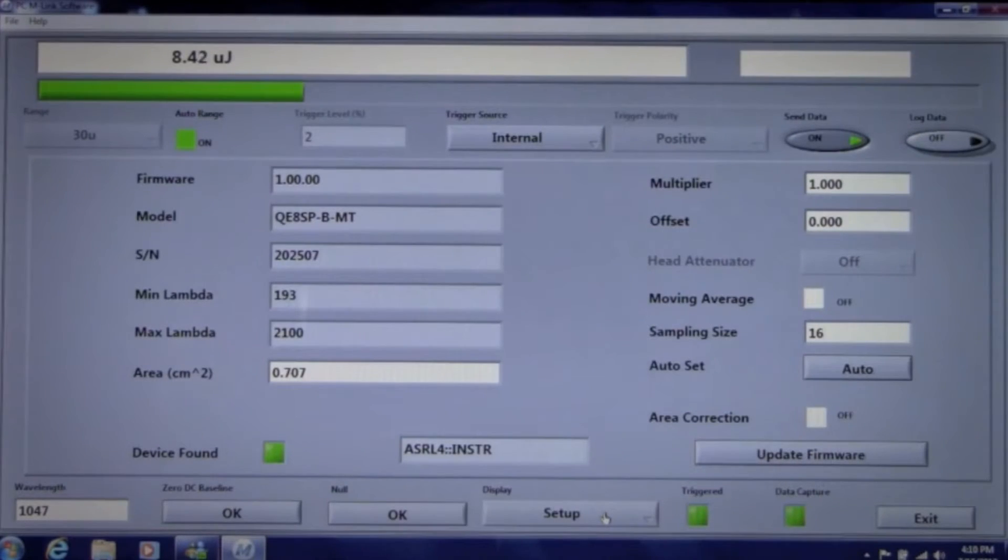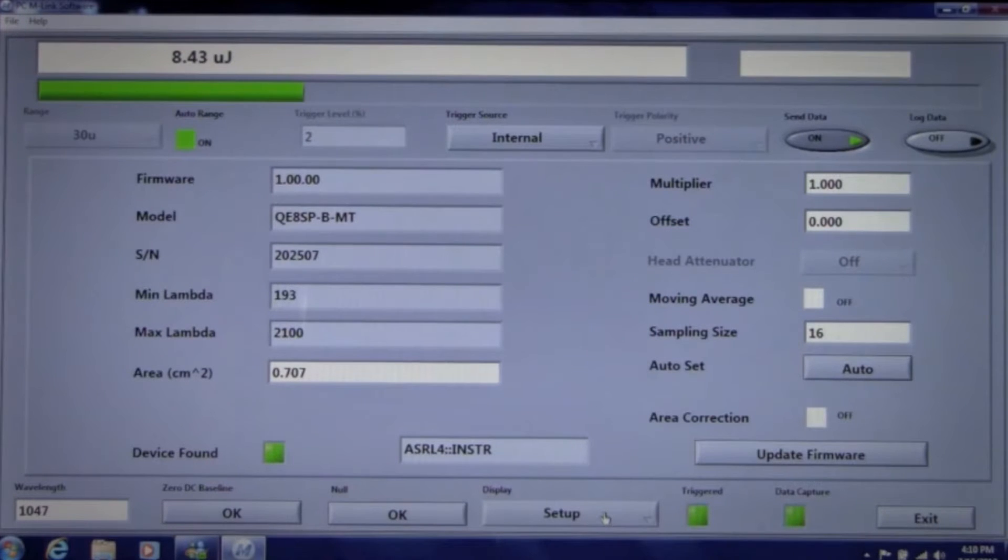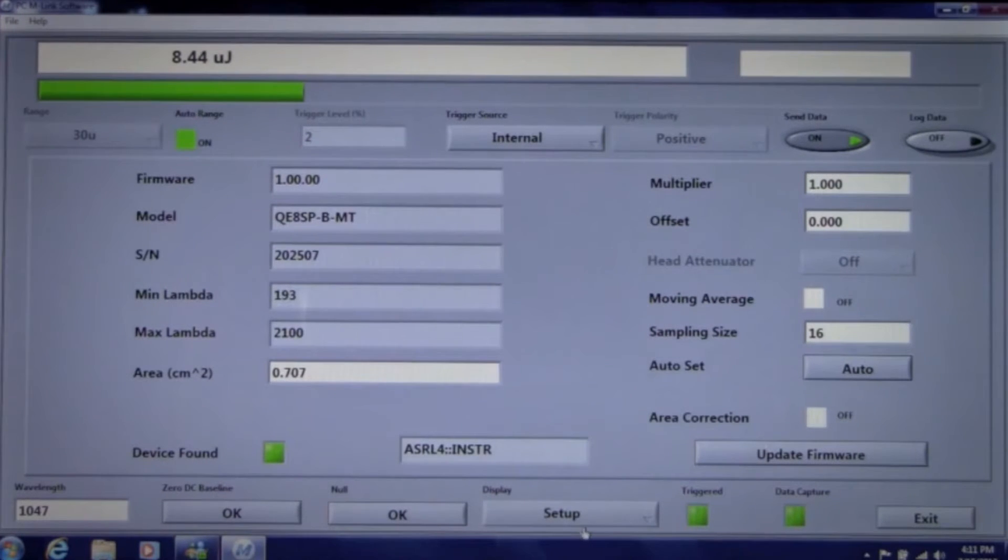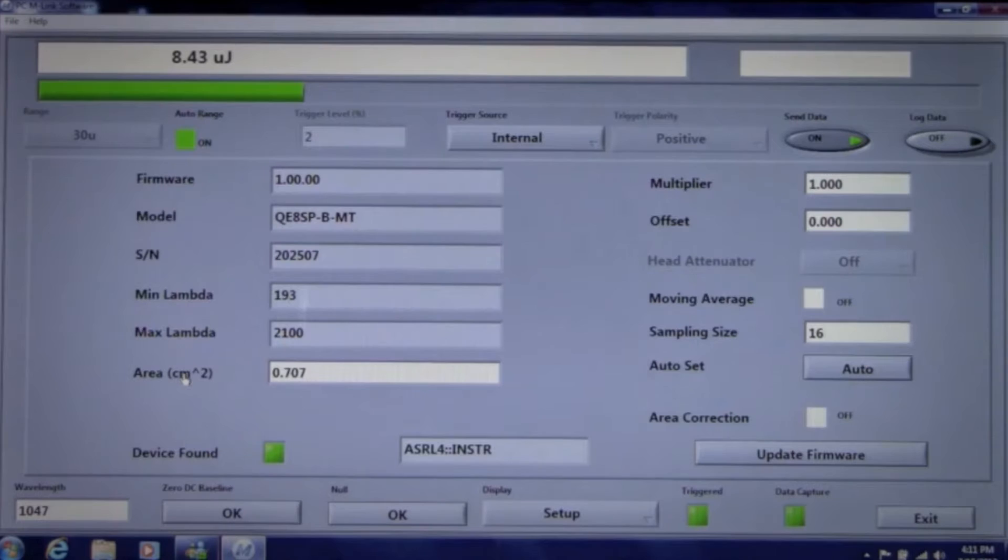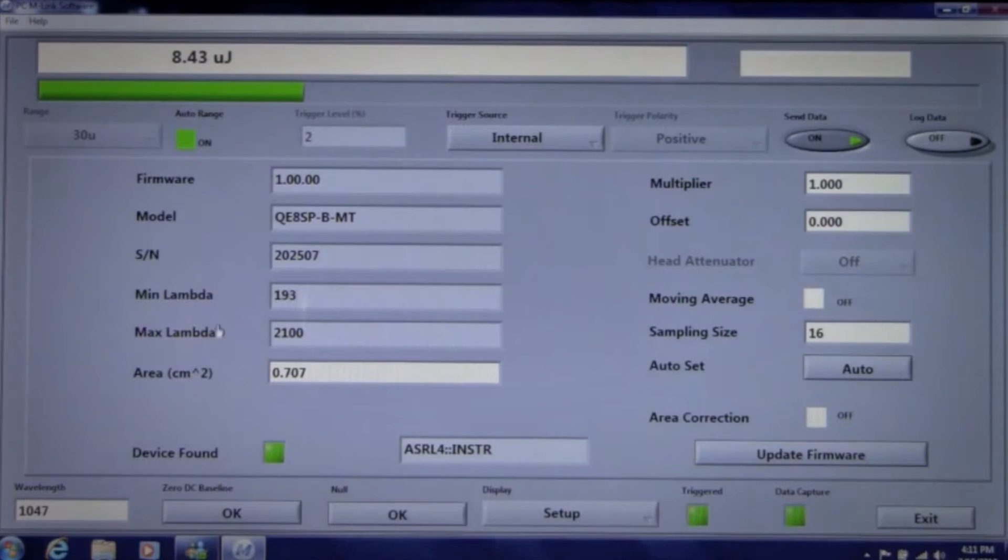When you bring up the M-Link software, the first thing you'll see is the setup screen, where you'll be able to read the probe model and serial number, wavelength range, and area, information that is stored in the probe EEPROM.